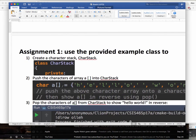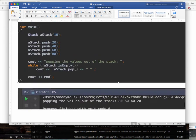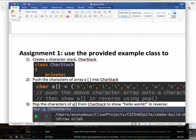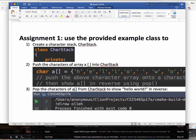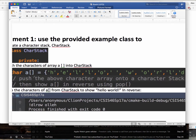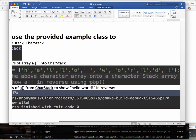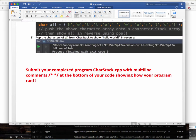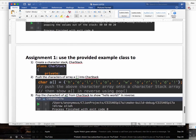For your assignment, you're going to implement a character stack. I'm giving you an integer stack; you're going to use a character stack with a character array. Just make up some basic character array and show the elements in reverse using the stack.